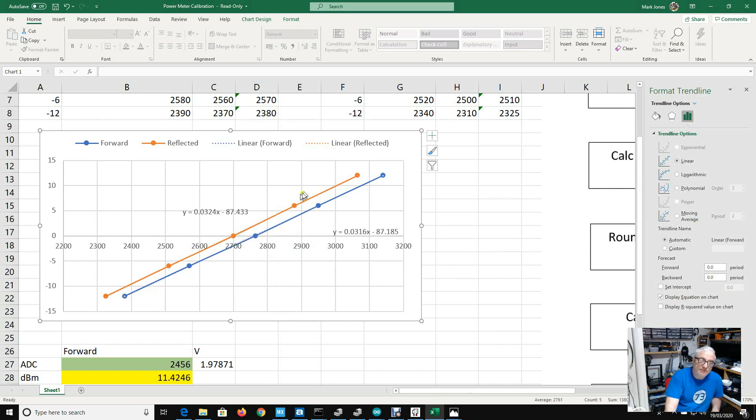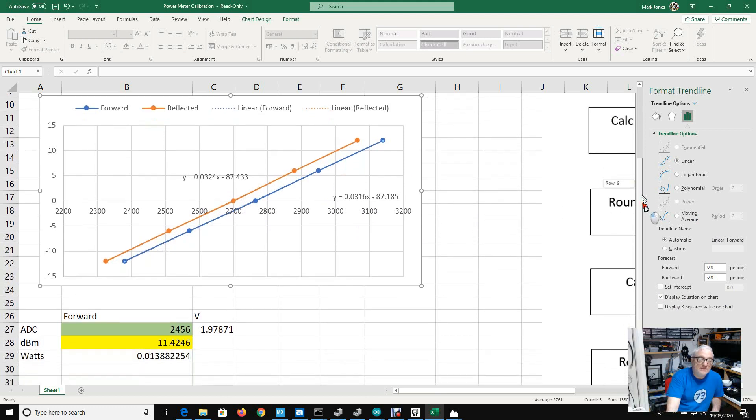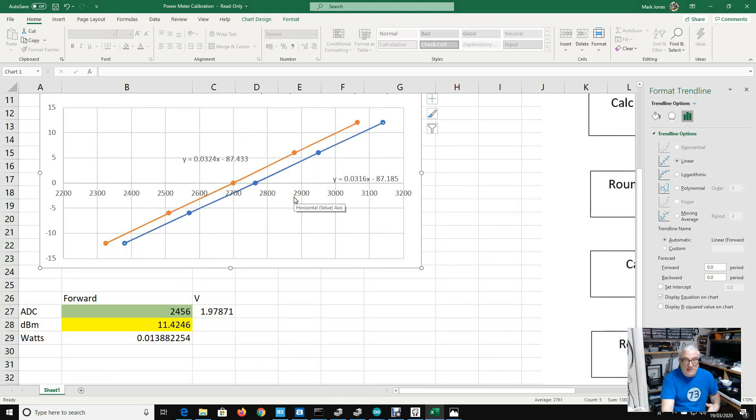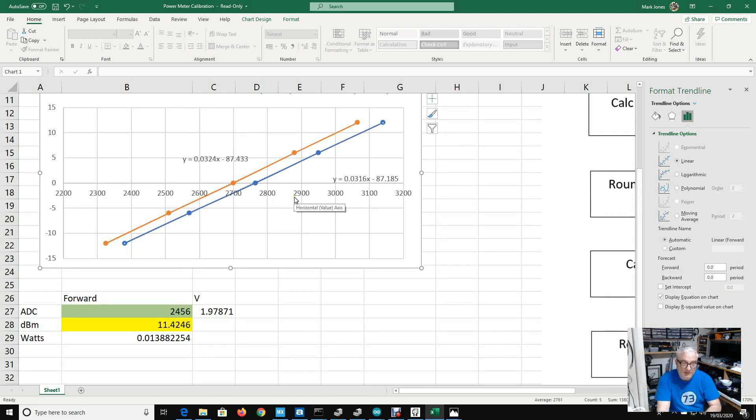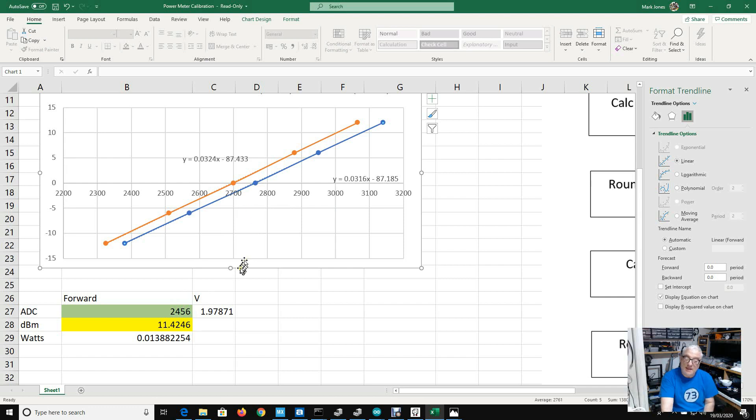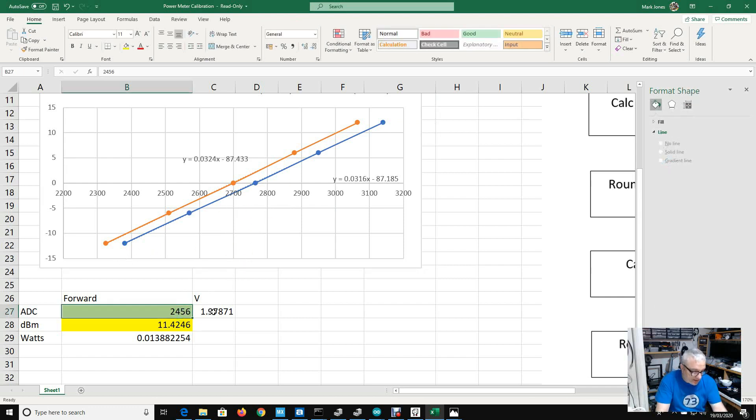If we look at my forward line, which is the blue one, this is the equation for it. What this basically tells me is how to interpolate from any analog to digital converter reading. Any output of my sampling of 100 values, 85th percentile, rounded to the nearest 10, any number at all that comes out of that algorithm, I can then convert to dBm using this equation here.